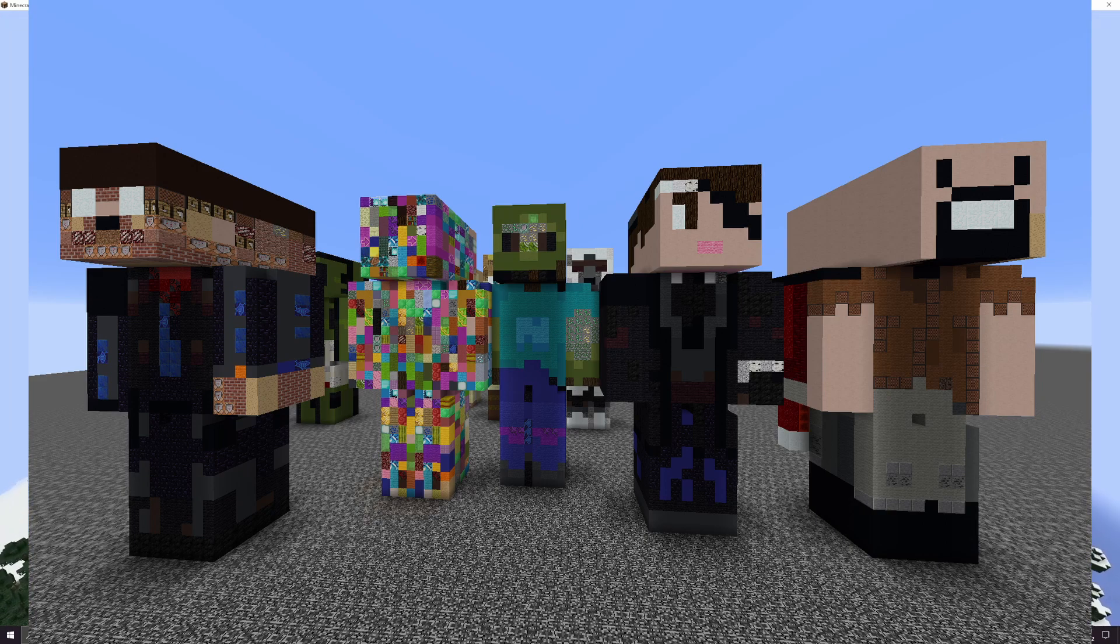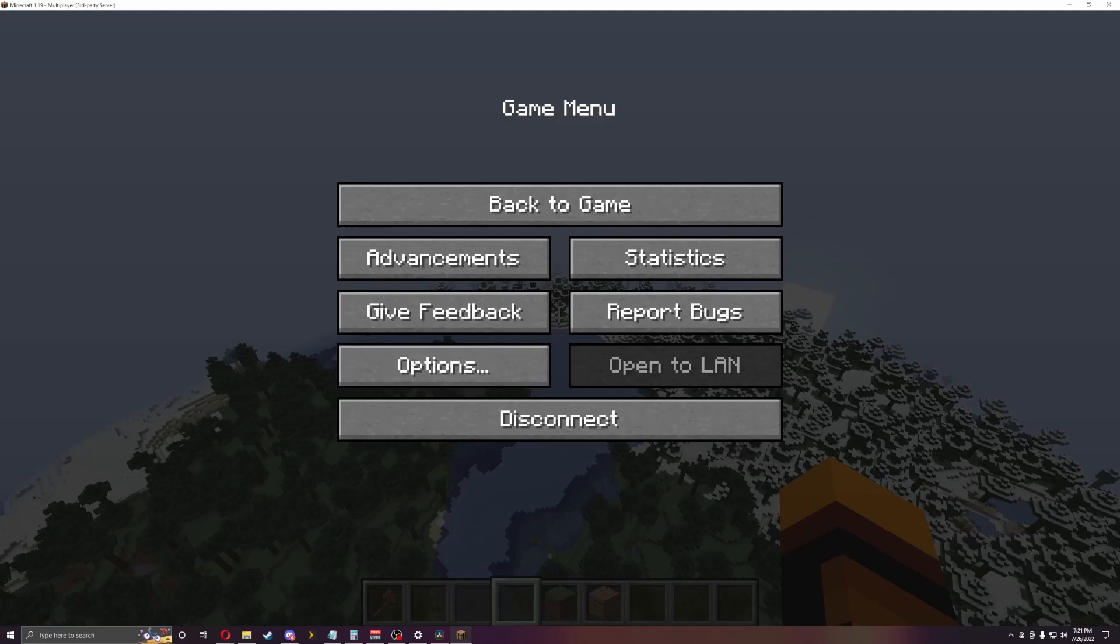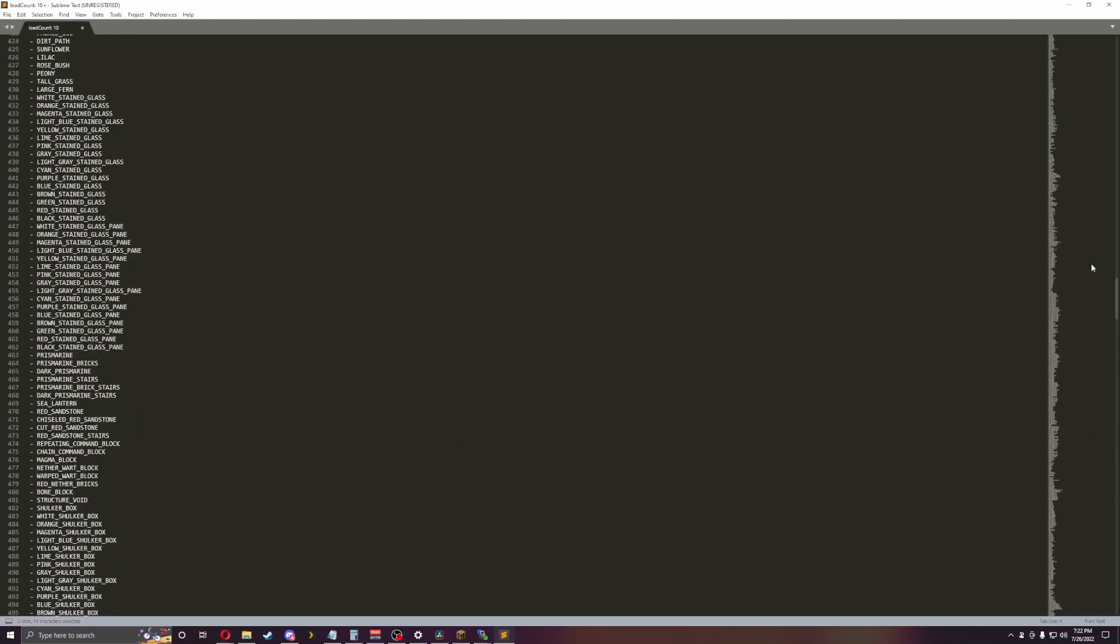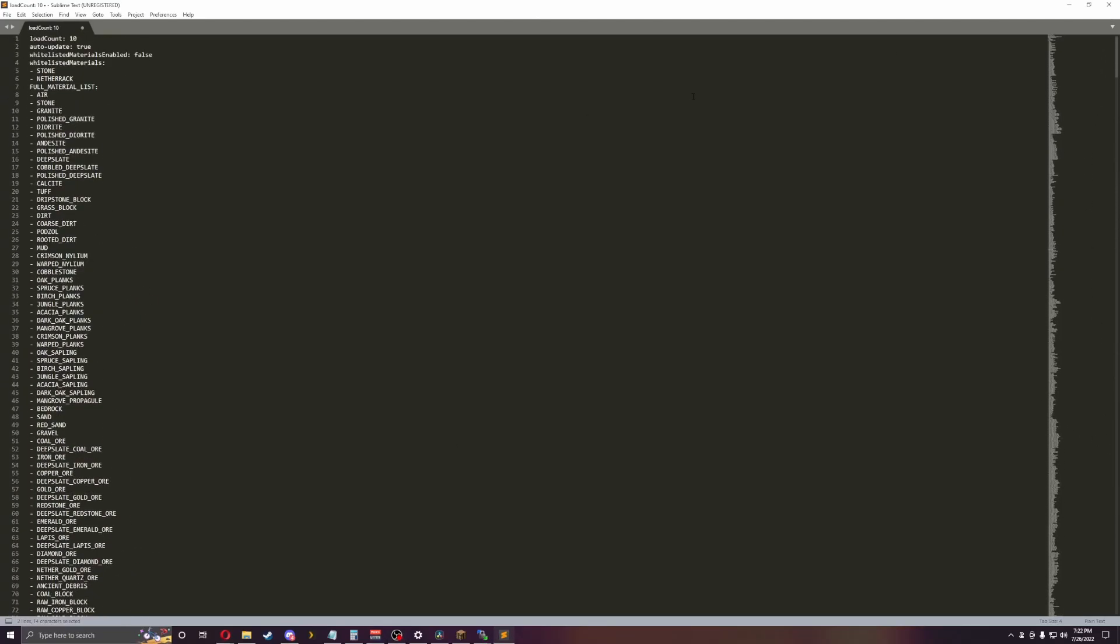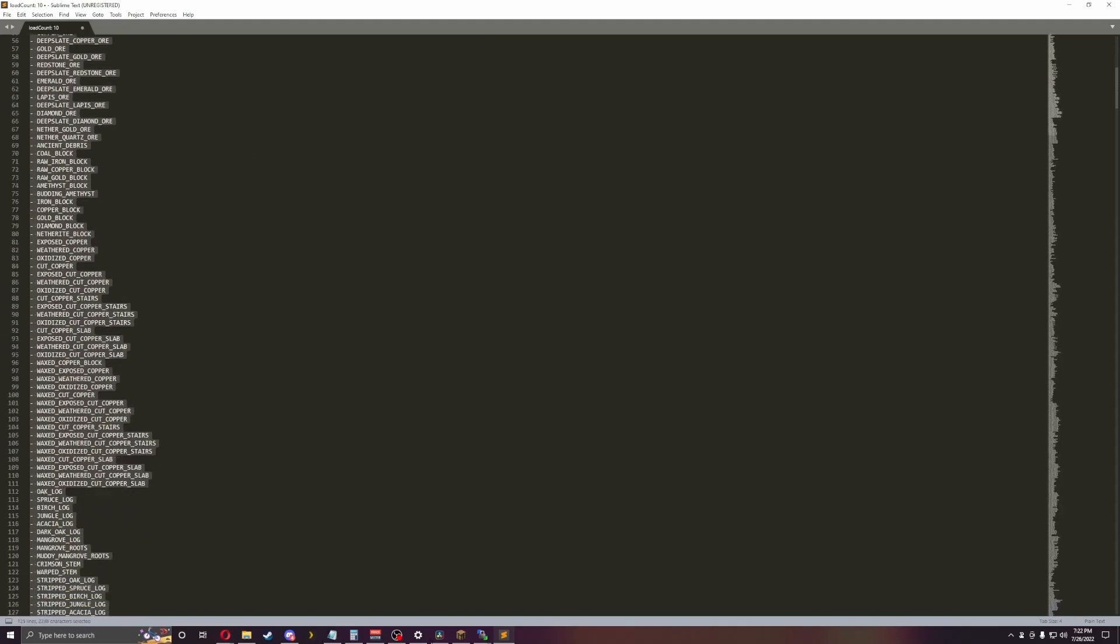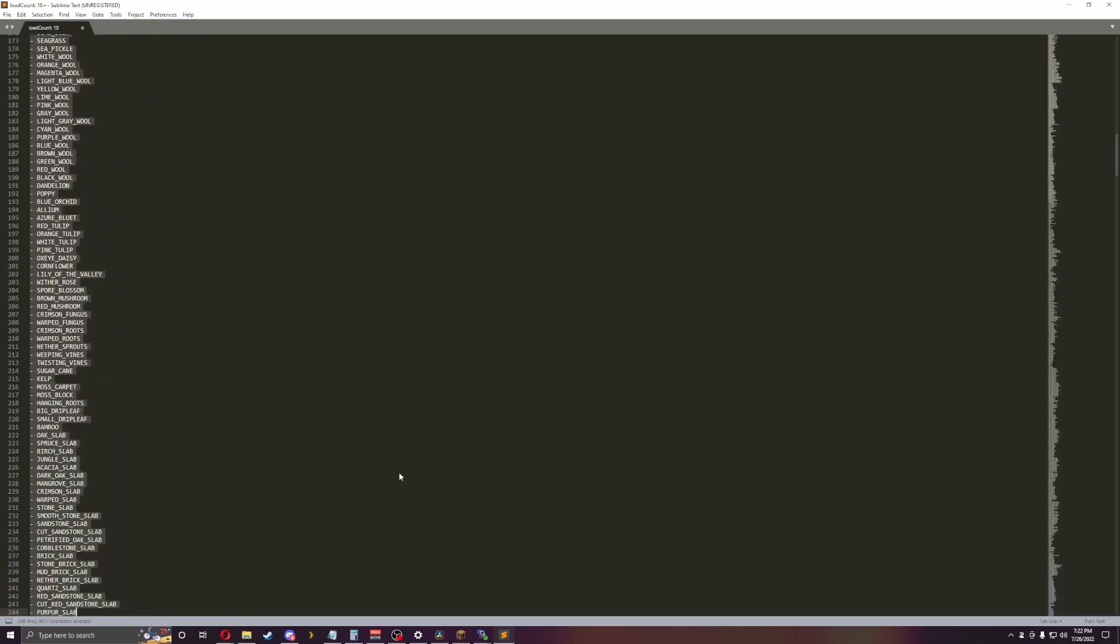Besides that, I'm going to jump into the config. The config file is really short. As you can see at the top, you can do auto-update, whitelist materials, all that stuff. And then you pretty much have your list of materials. And that is pretty much the config file for you.